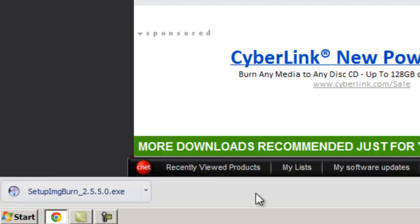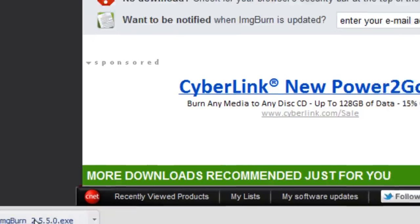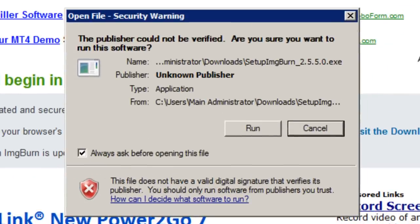It's 5.3MB in size so it shouldn't take too long to download. Once it's finished downloading, click it to run the file and then click run if any security warnings appear.